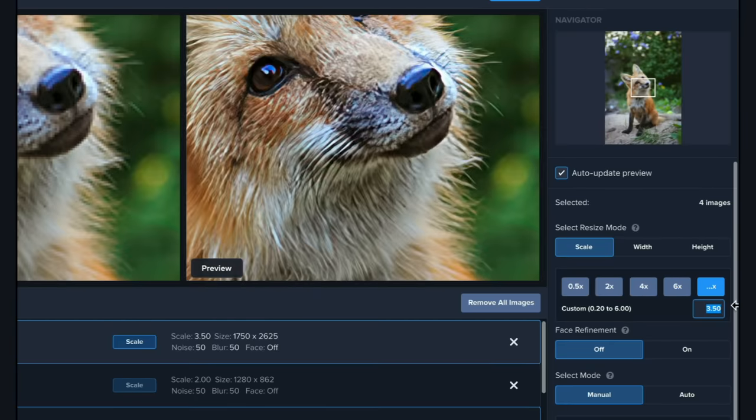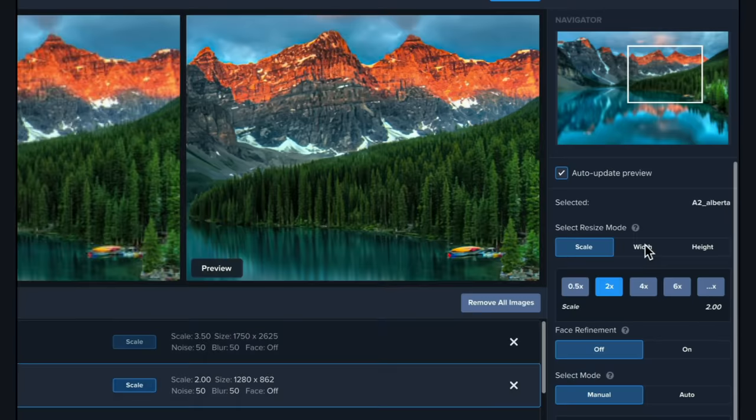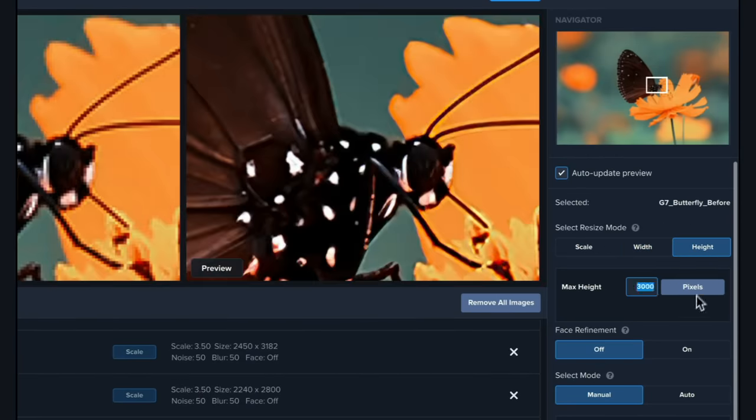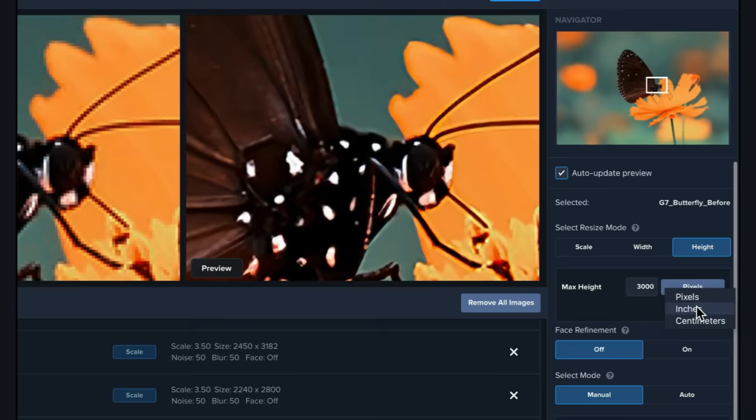You can also resize by width or height. This allows you to scale your image to a chosen value based on pixels, inches, or centimeters.